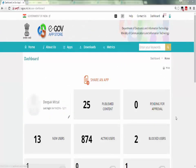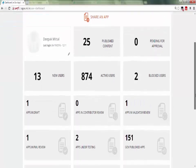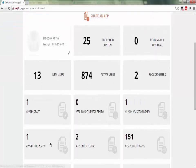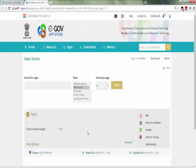After the whole process, if app is appropriate according to PMU, it will publish by PMU.